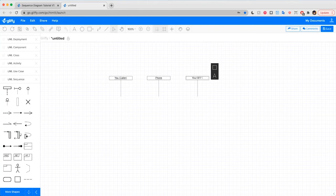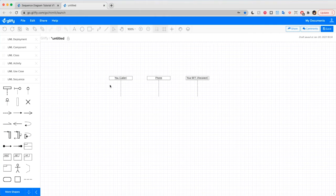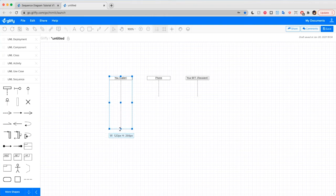Now these vertical lines represent the object as time passes with further down the line being later in time. So I'm going to go ahead and draw out these lines so that we have room to draw our sequence diagram on top of them.